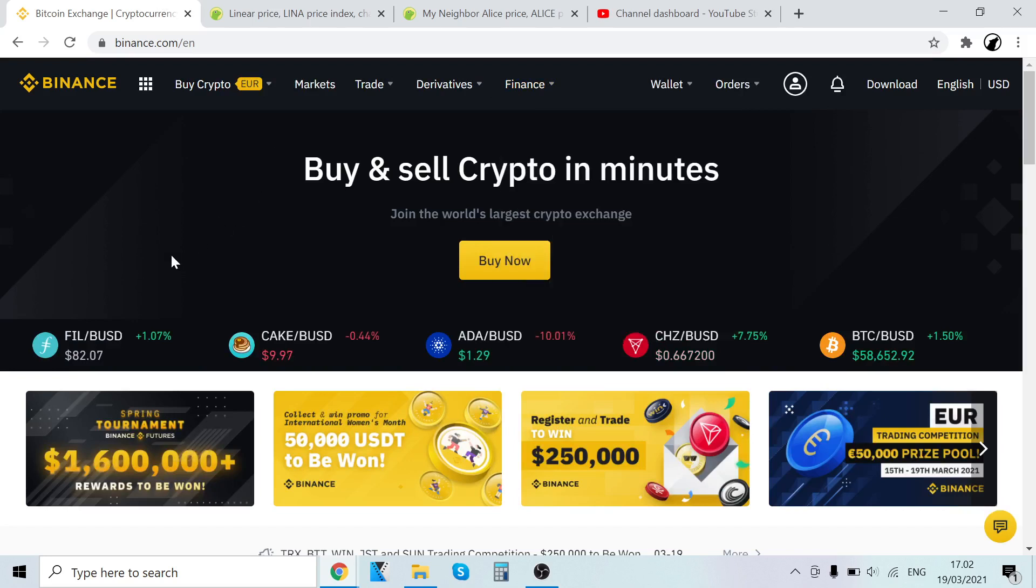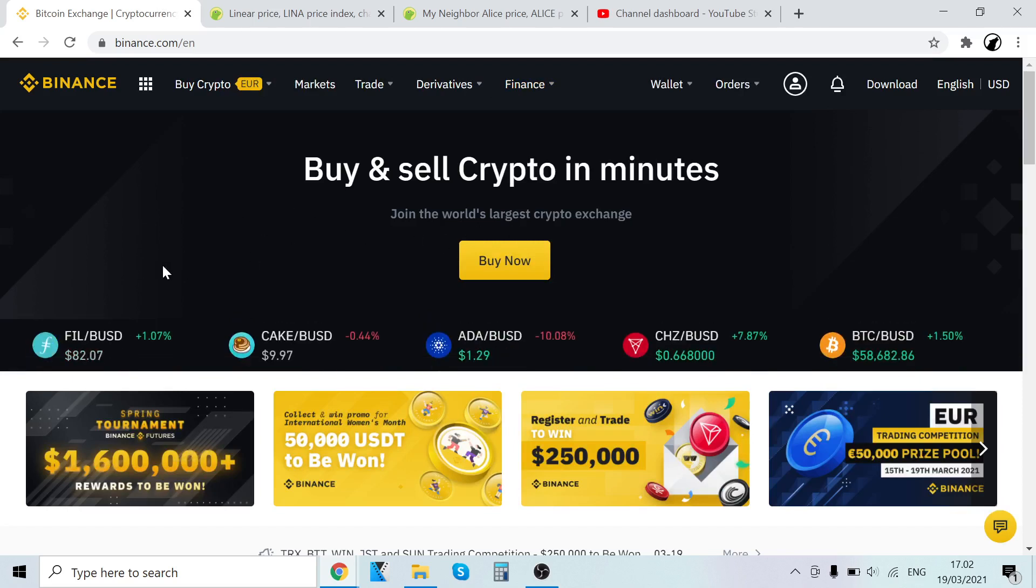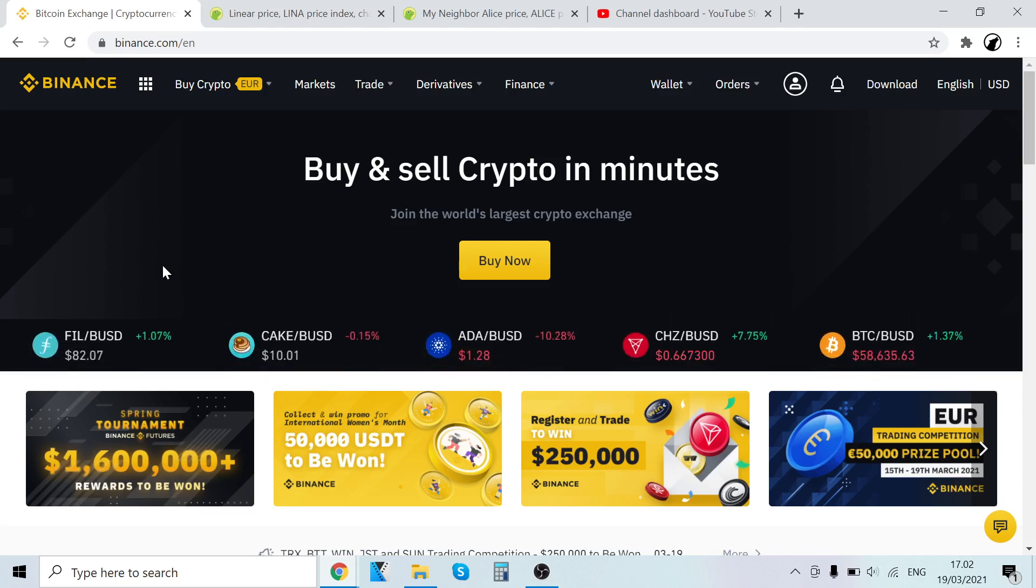The first step is to sign up on the cryptocurrency exchange, Binance. It's the world's largest cryptocurrency exchange. You can find the link in the description, sign up right now. After that, come back to this video. It takes a couple of seconds to sign up. Now, I assume that you have your Binance account, so let's go.